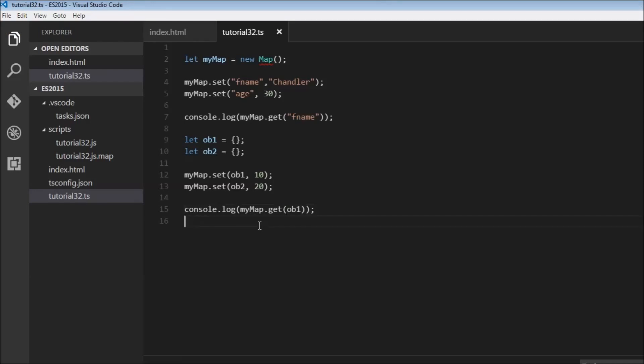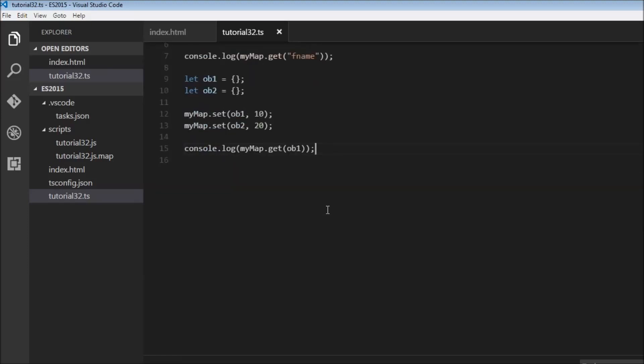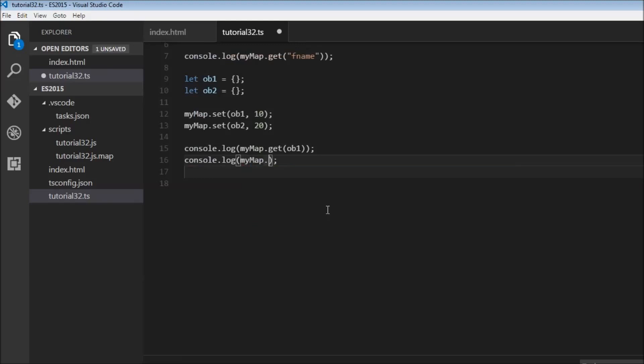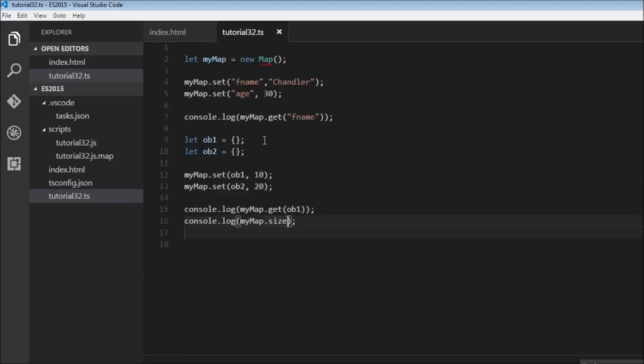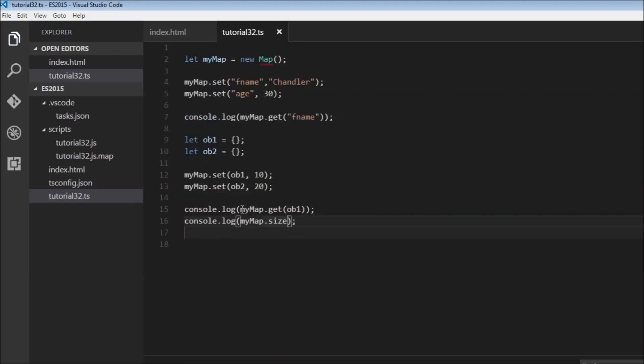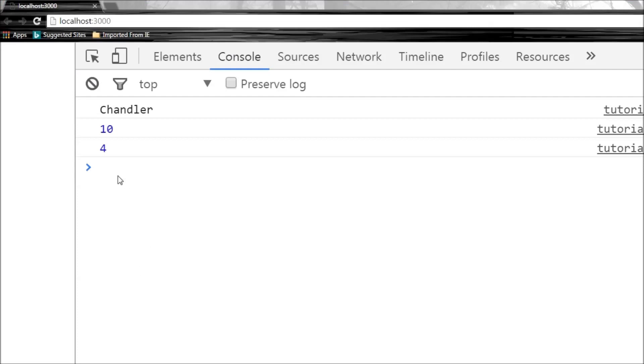We can use the size property, just like Sets, to know how many key-value pairs are present in a particular map. I'm going to log myMap.size. Right now we have four key-value pairs, and there you go: 4.